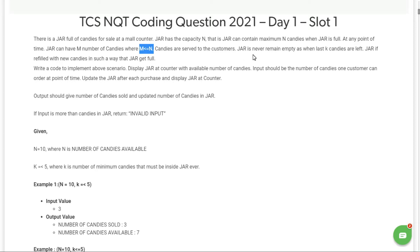Candies are served to customers in such a way that the jar never remains empty. When the last k candies are left, the jar is filled with new candies so that it is full again. Write code to implement this scenario, display the jar at the counter with the available number of candies. Input should be the number of candies one customer can order at a point in time, and update the jar after each purchase.